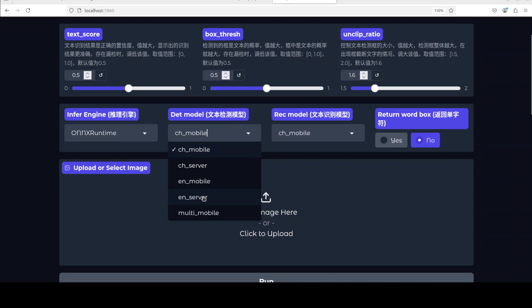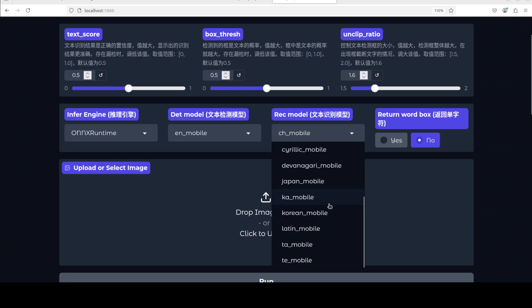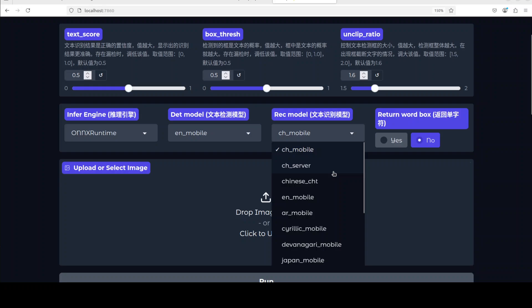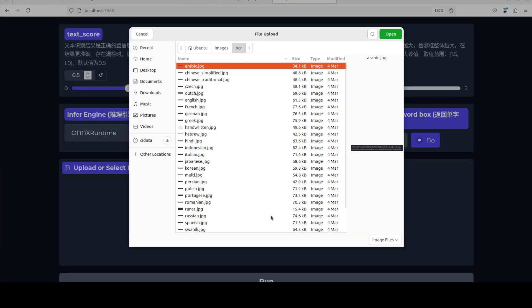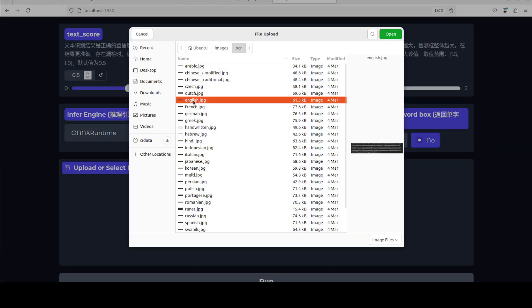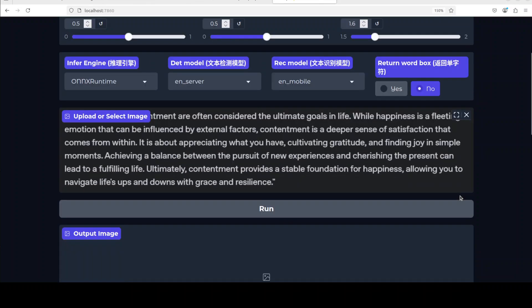For that make sure that you have selected the English model so I'm just going to go with English mobile. Once you have selected your English models, select your image. I'm just going to maybe go with this English one, this is my English image.